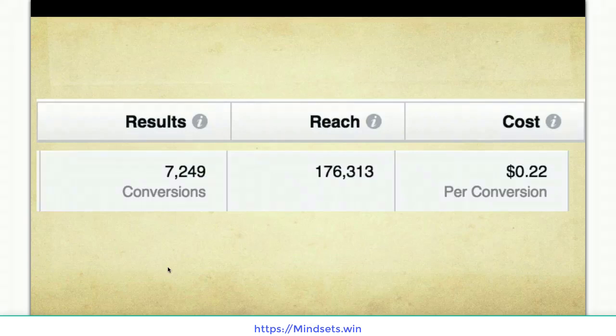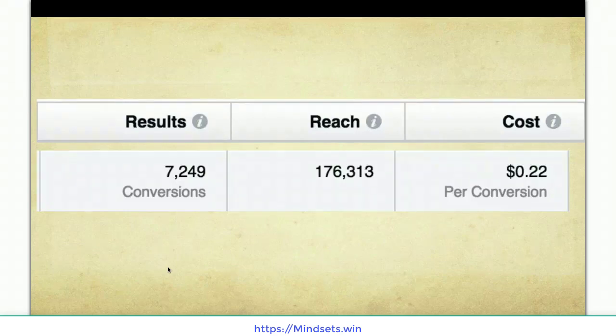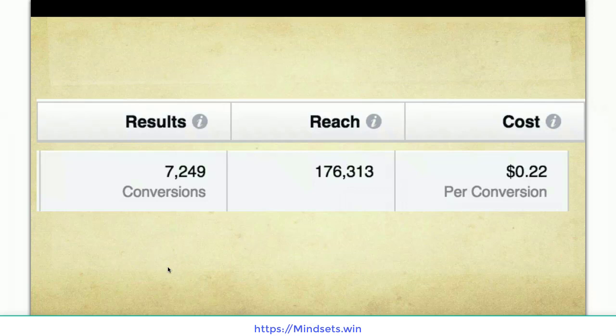Here's a snapshot of this campaign — this is just one of the campaigns and it has over 7,000 conversions at 22 cents per conversion. Keep in mind these are not sales — these are opt-ins. These are people who wanted to get on the list, and then we eventually sell the community to them.